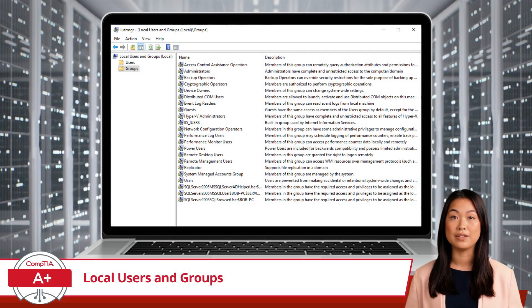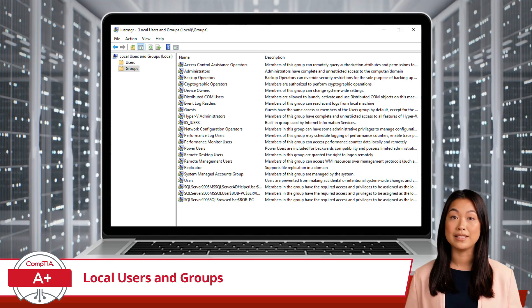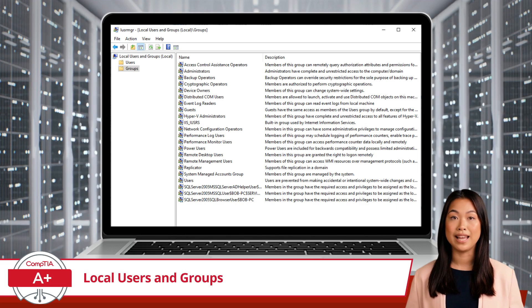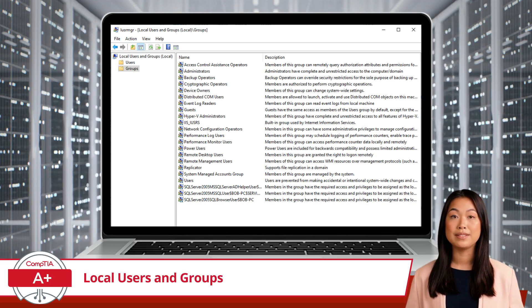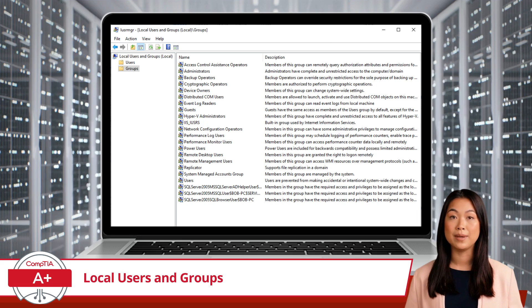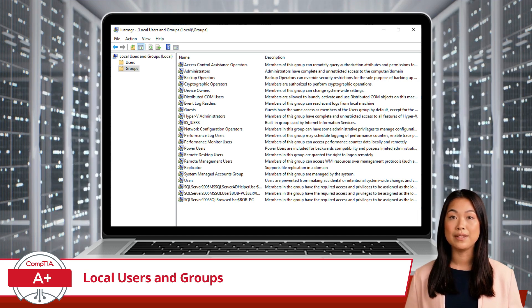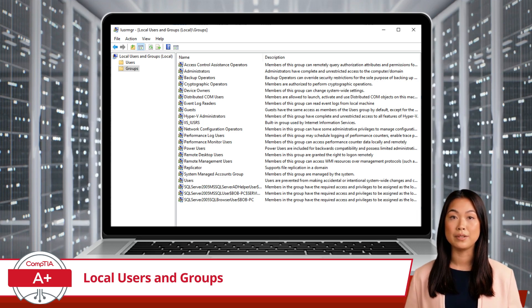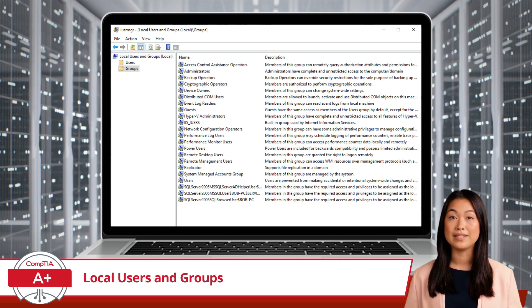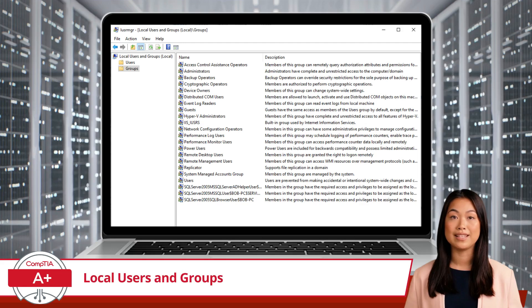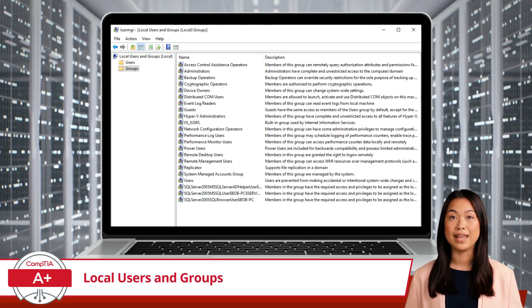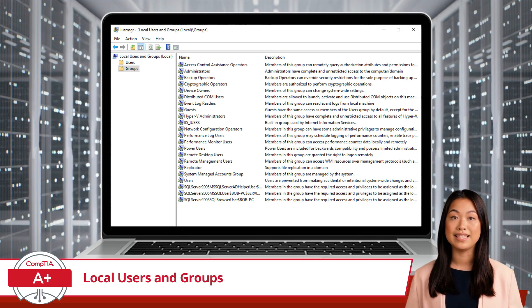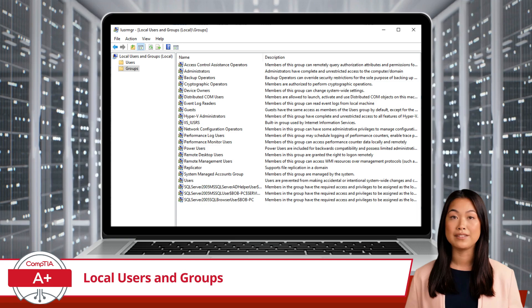The Local Users and Groups interface is straightforward and divided into two main sections. On the left pane, you'll see two primary categories: users and groups. Selecting Users displays all the user accounts on the system in the right pane, while selecting Groups shows the different groups. Each user or group can be right-clicked to access properties and settings, such as adding users to groups, setting passwords, or defining account policies. This layout makes it easy to navigate and manage accounts effectively.